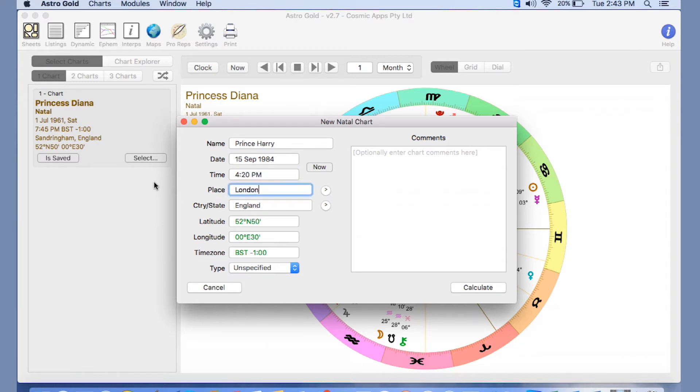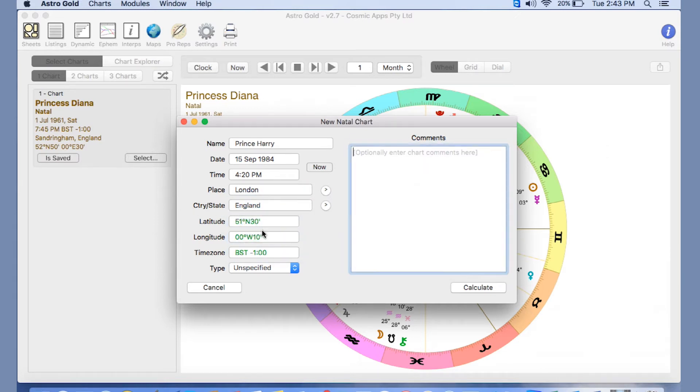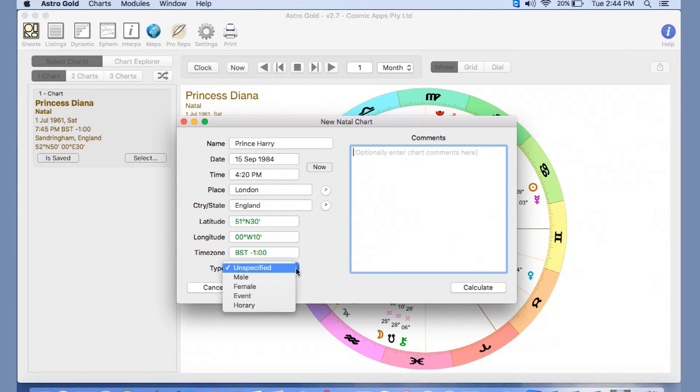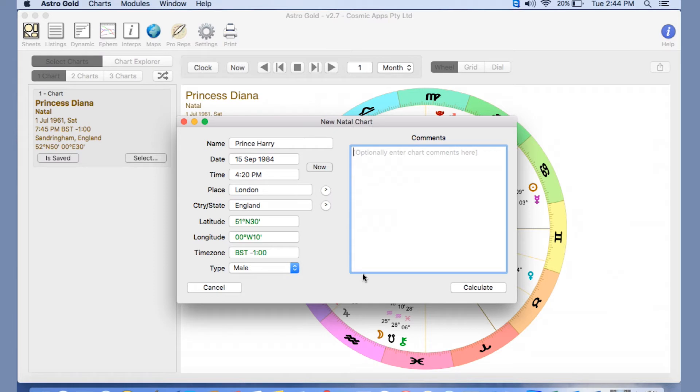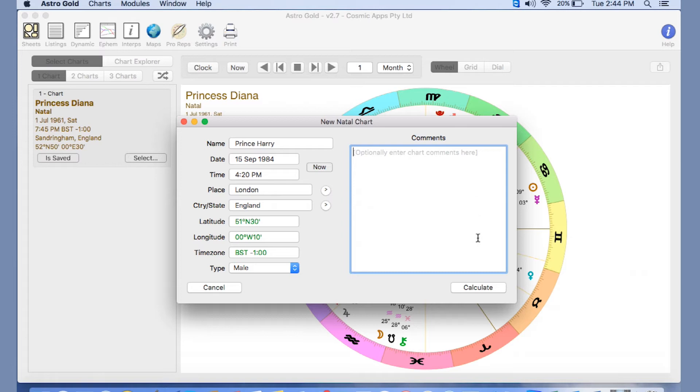In London. Now if you tab through, I'm hitting tab, it will actually bring up the longitude and latitude for you automatically. We specify male if we're wanting to do a synastry chart or something later. That can be very handy. You've got an option for comments here too. If you're seeing clients, you might want to add in some comments there, or you might want to add in a data source. And then it's as simple as clicking Calculate.